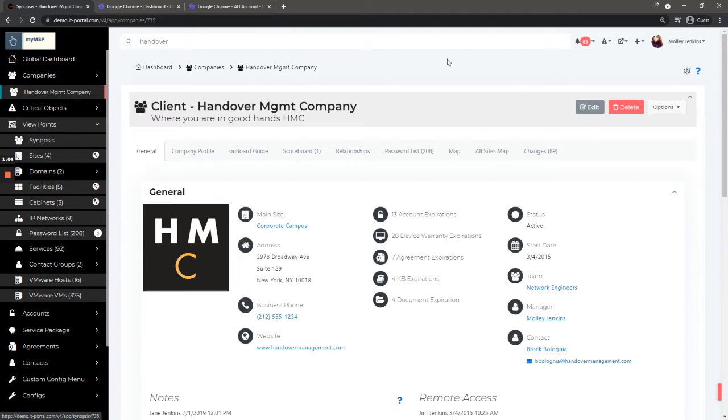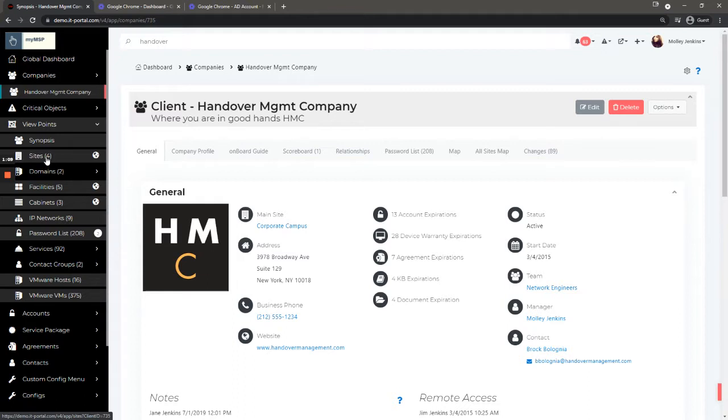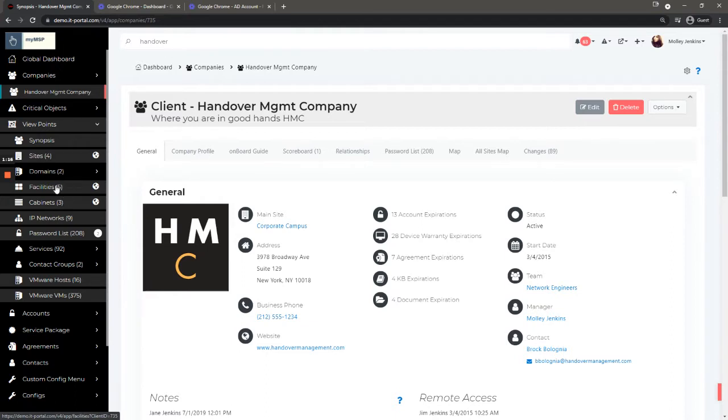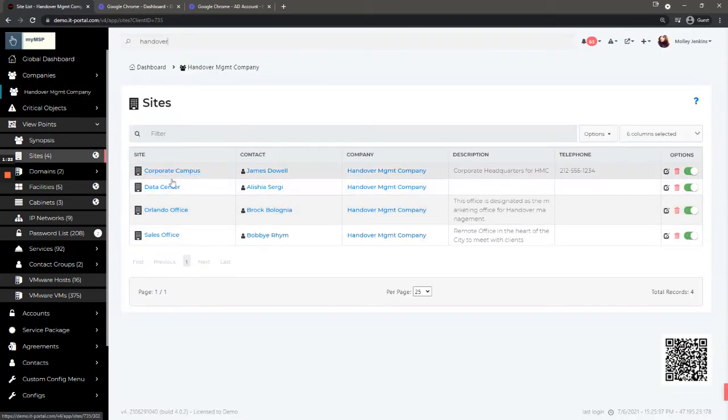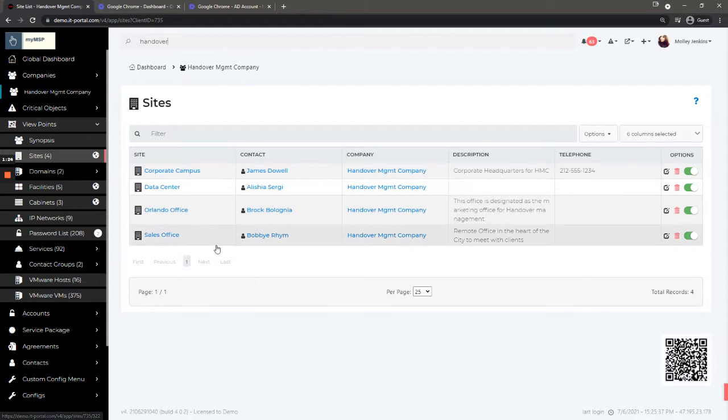Under viewpoints you can see the synopsis. You can also see sites, which are a subgrouping of a company. A company consists of sites, sites consist of multiple facilities, and cabinets can be assigned to facilities or sites. In this case, Handover Management has four different locations.